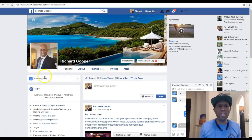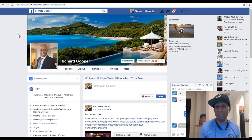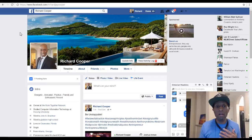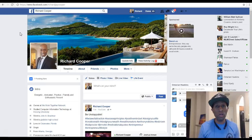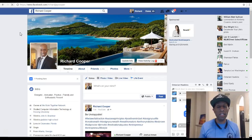You want to make your Facebook page engaging and friendly for people to look at. You also want to make sure your Facebook page does not contain any negativity.